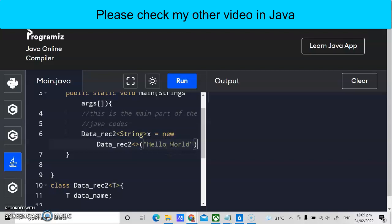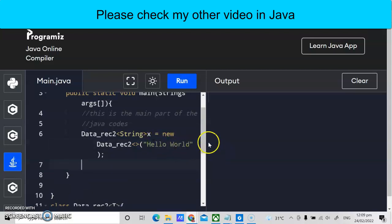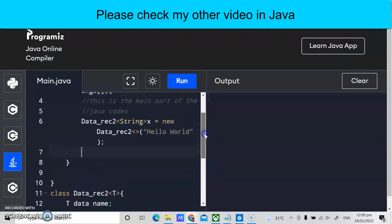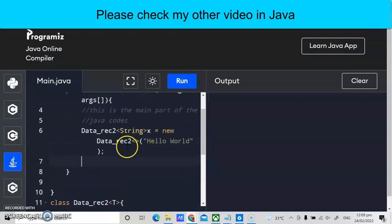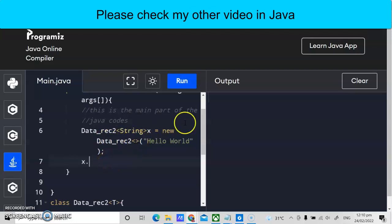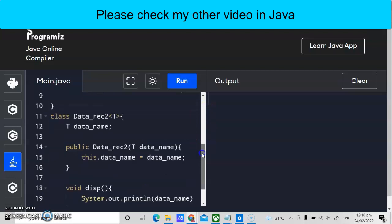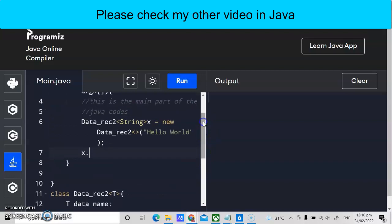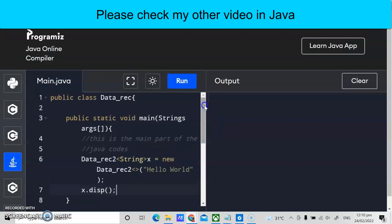After declaring the data, we call the method to print it. We've instantiated x as the owner of DataRec2 — x is now a reference to the generic class DataRec2. We use x dot to invoke the field members. We call x.dips, which will print the value of dataName, which is 'Hello World'. Now let's run the program.